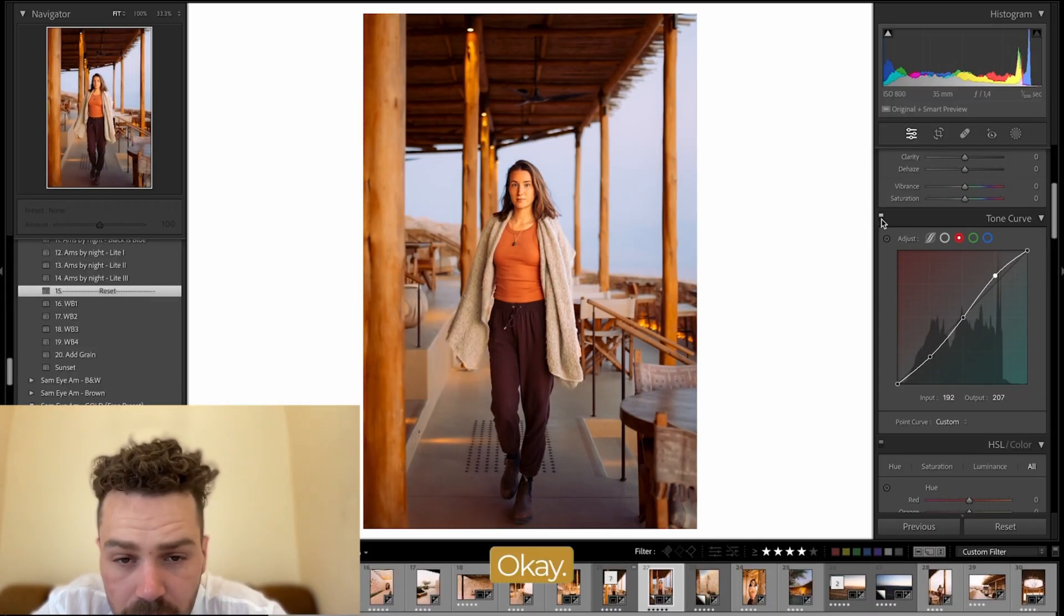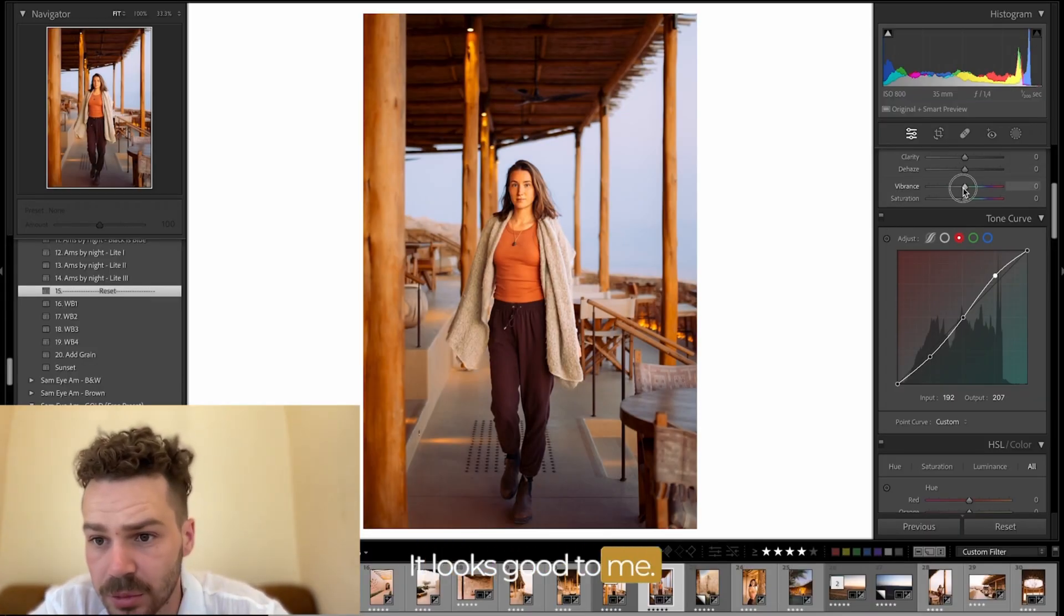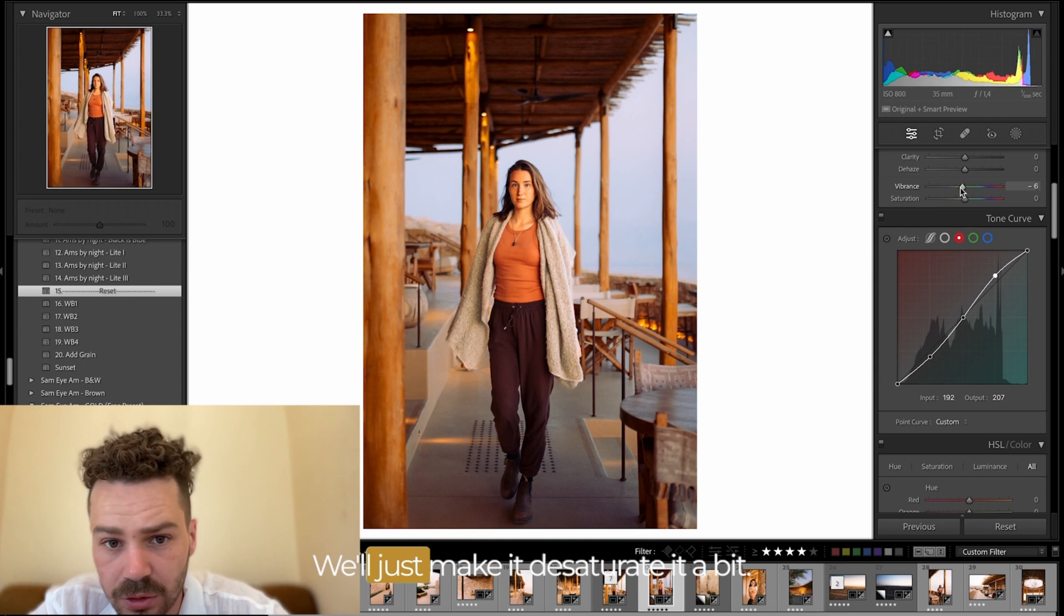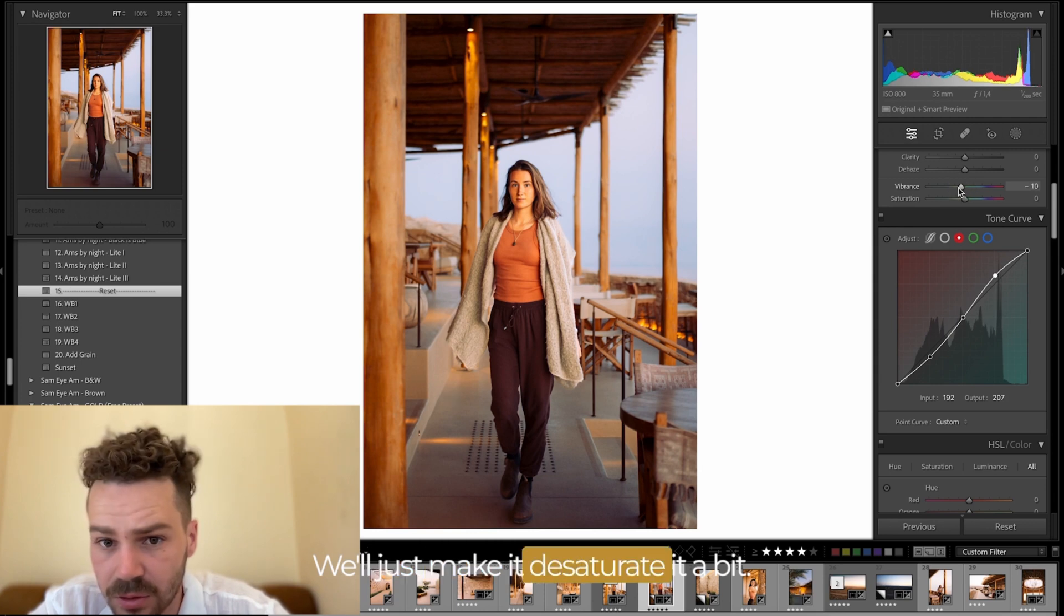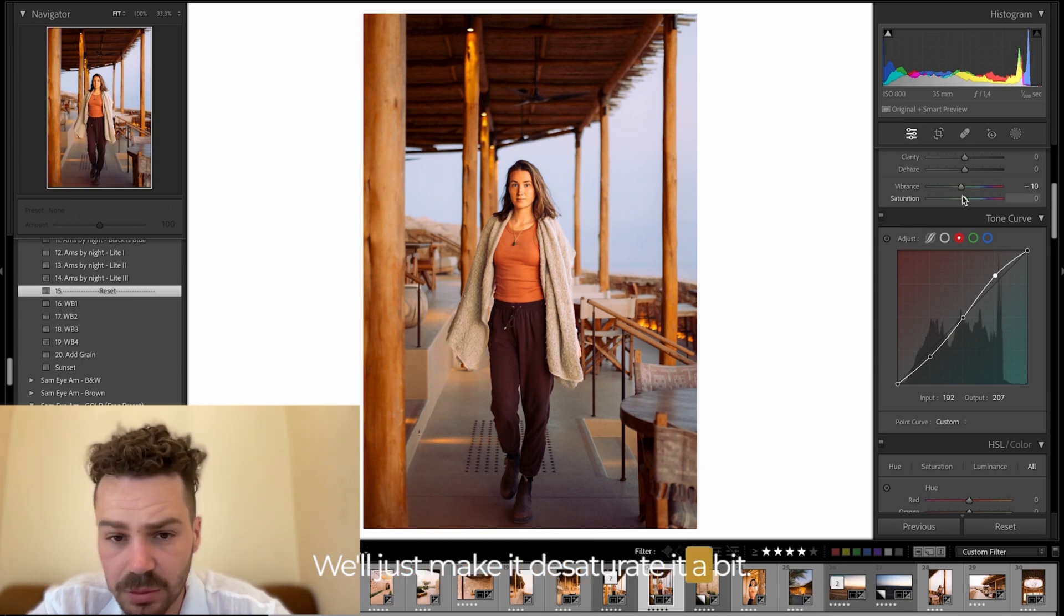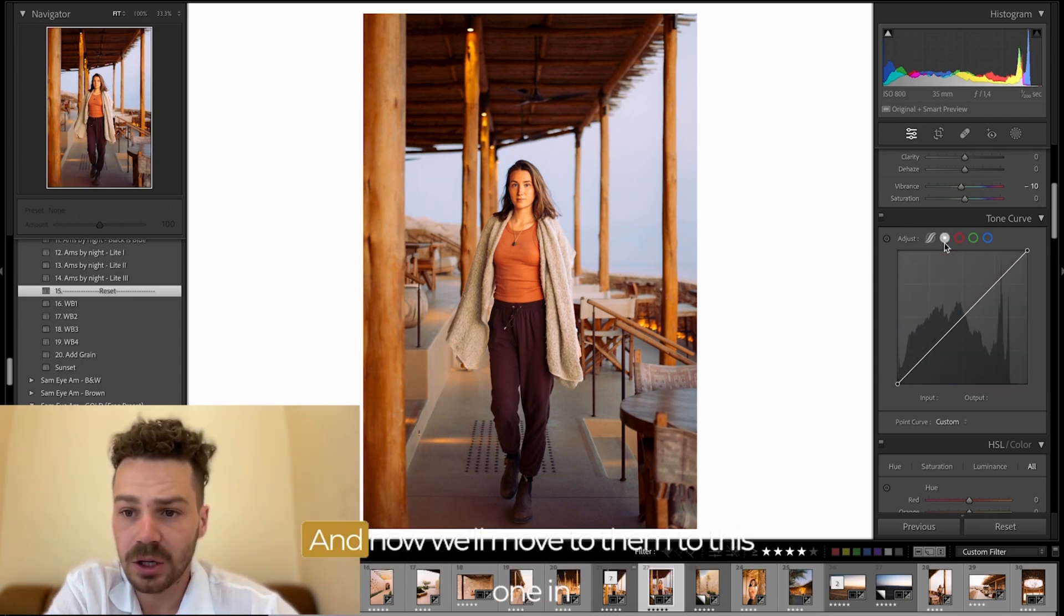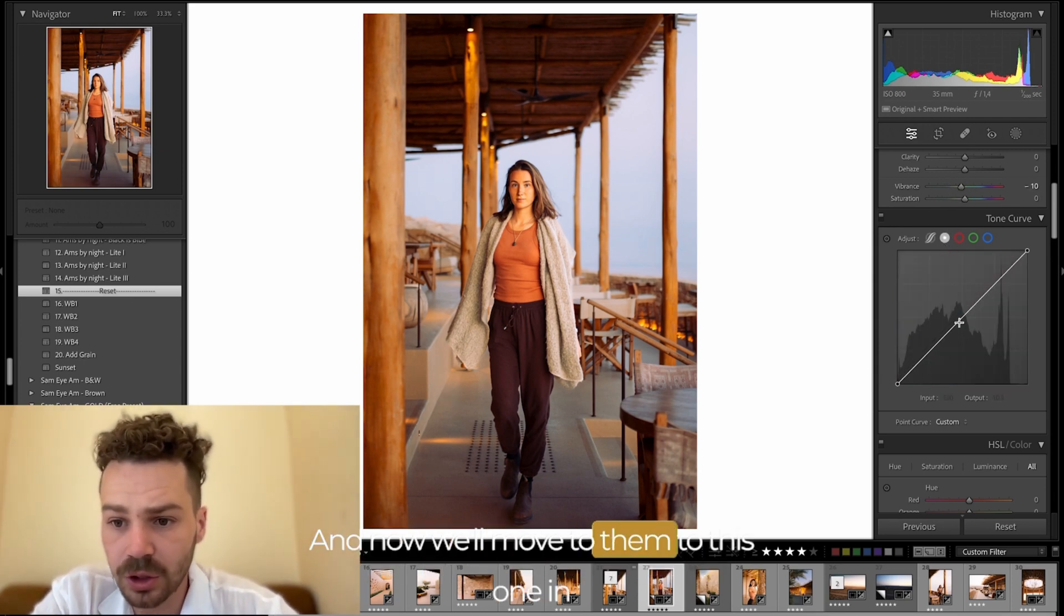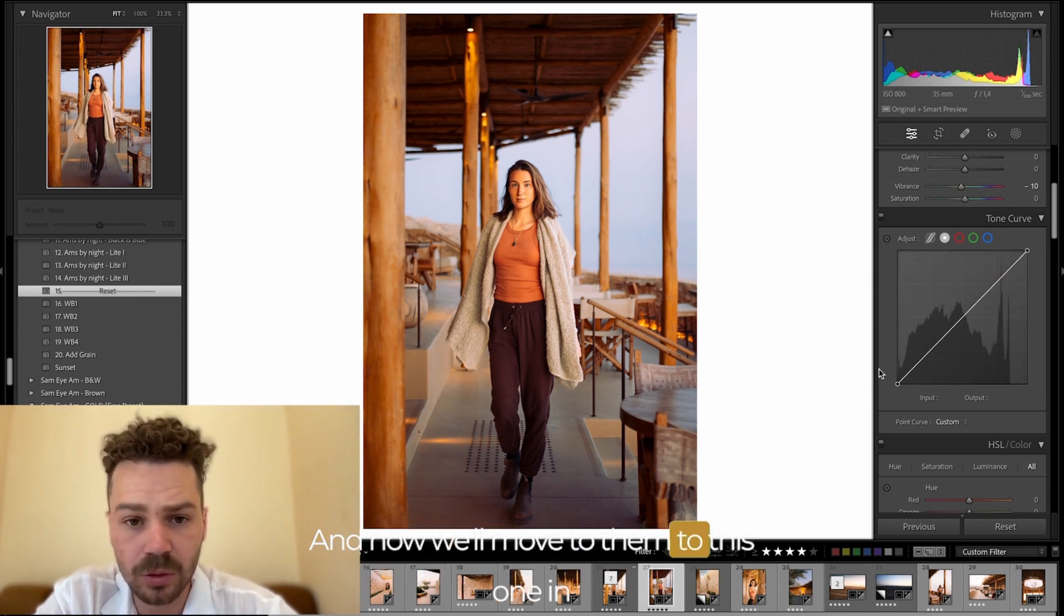And I'll just make it desaturated a bit and now we'll move to this one.